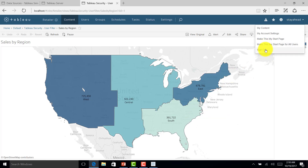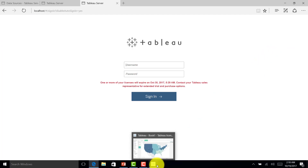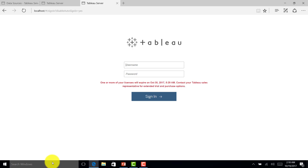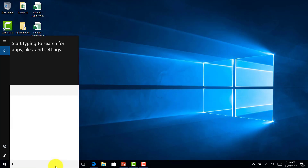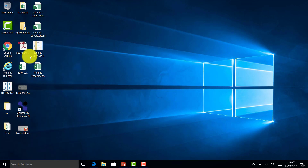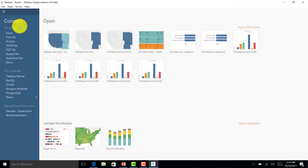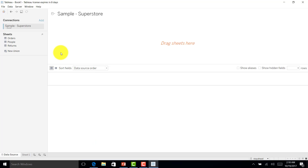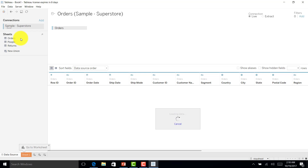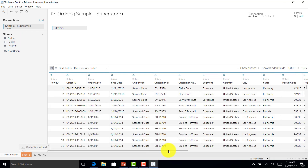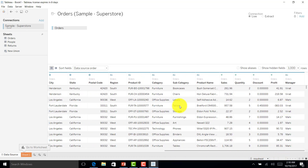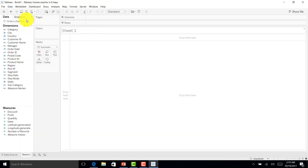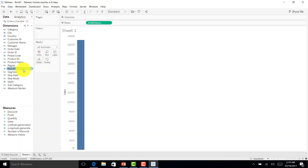This is the first option for data security using a user filter. Now let's explore the second option — using a calculated field. I'll connect to the Excel file that includes manager details. In the data, for the South region I have Virat as manager, West region has Mahi, Central region has Rahul, and East region has Rohit.